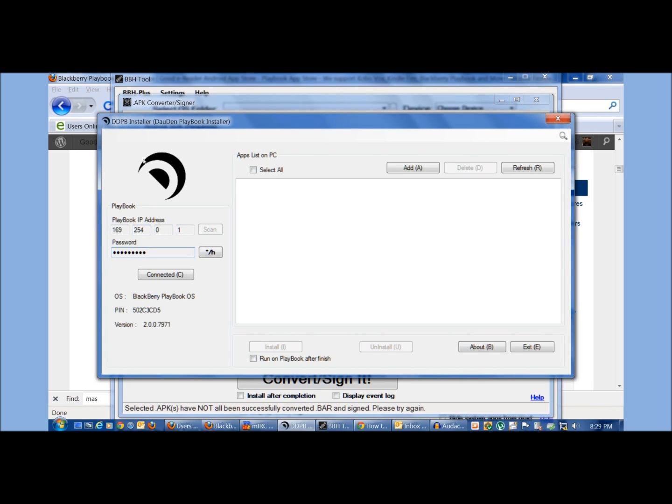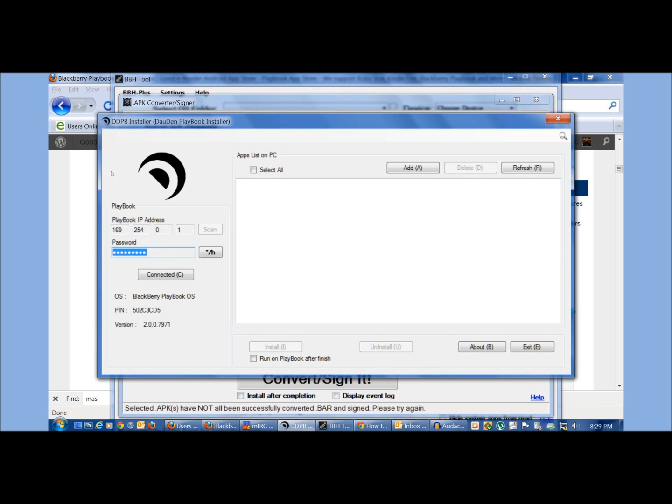So once you hit scan and your IP number should appear and this IP number again is found on your playbook when you hit the guy with the shirt on your main navigation bar at the top right-hand corner. You enter your development mode password that you used under settings,